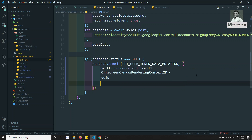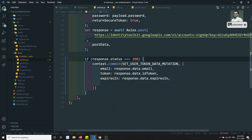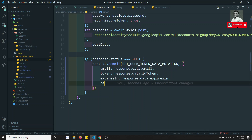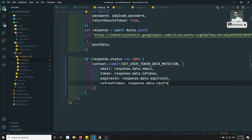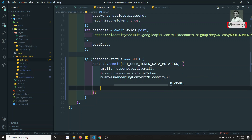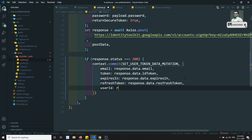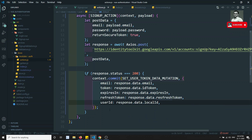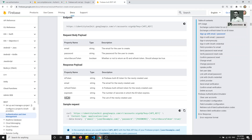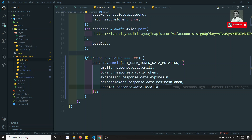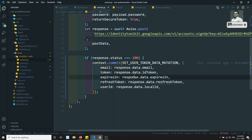Another one is expiresIn, so response.data.expiresIn, we can write it directly. And then refresh token — response.data.refreshToken. Last but not least, user ID — response.data.localId. So we are sending email, token, expiresIn, refreshToken, and userId in the commit payload to SET_USER_TOKEN_MUTATION.